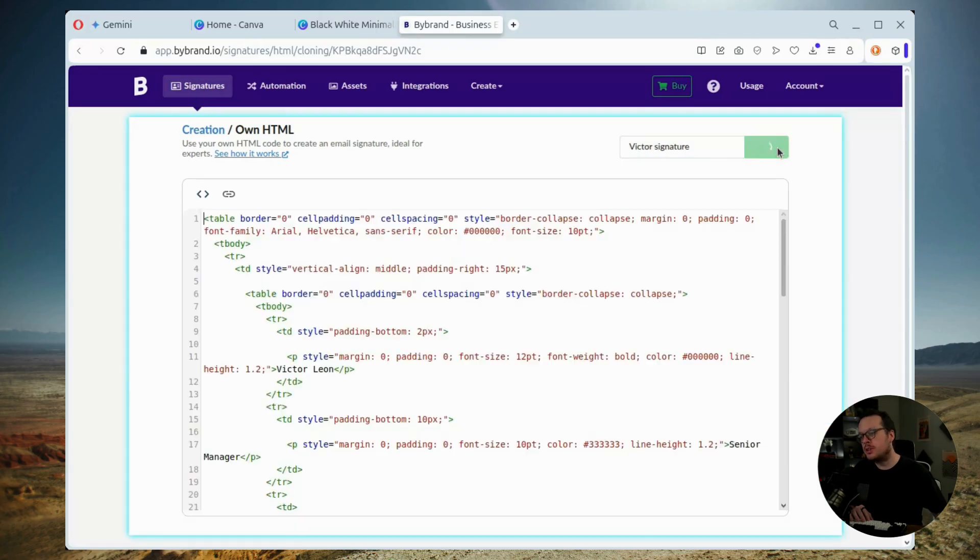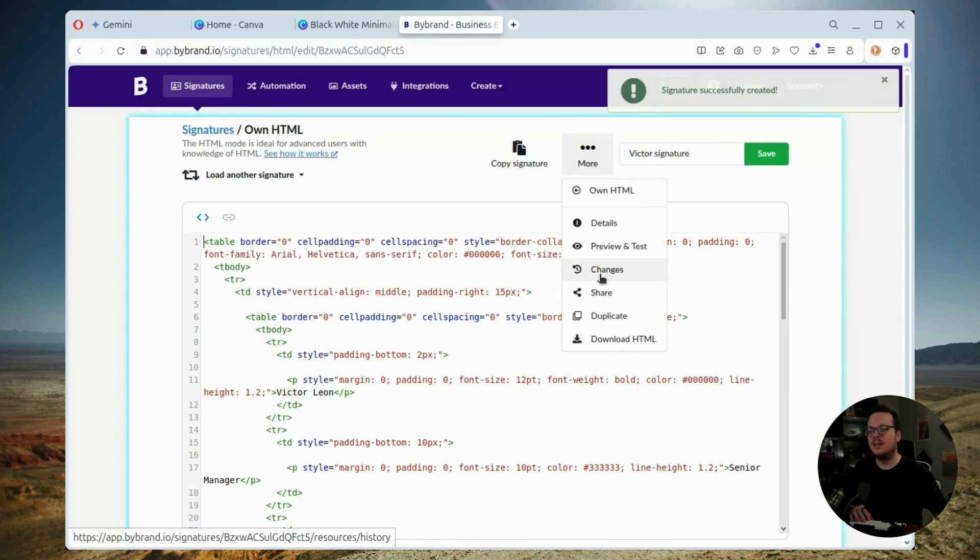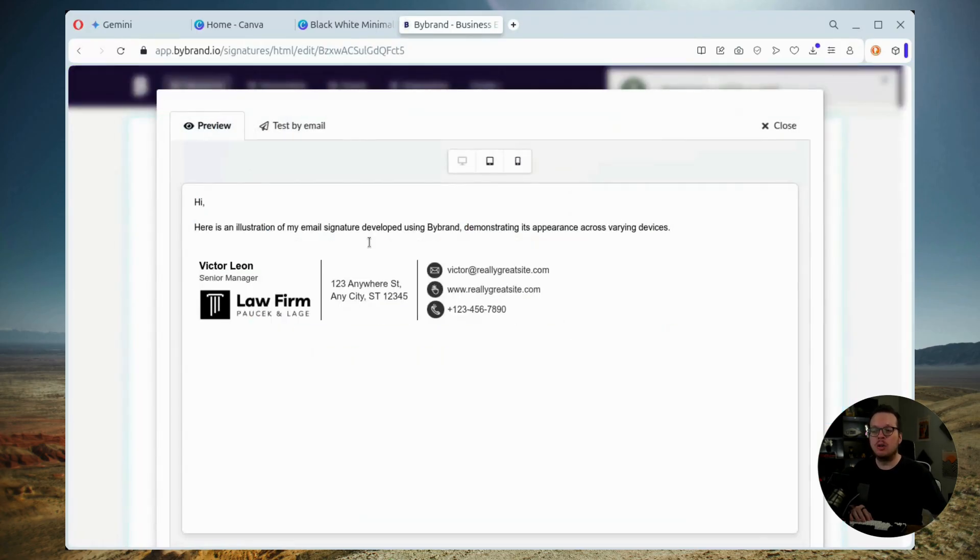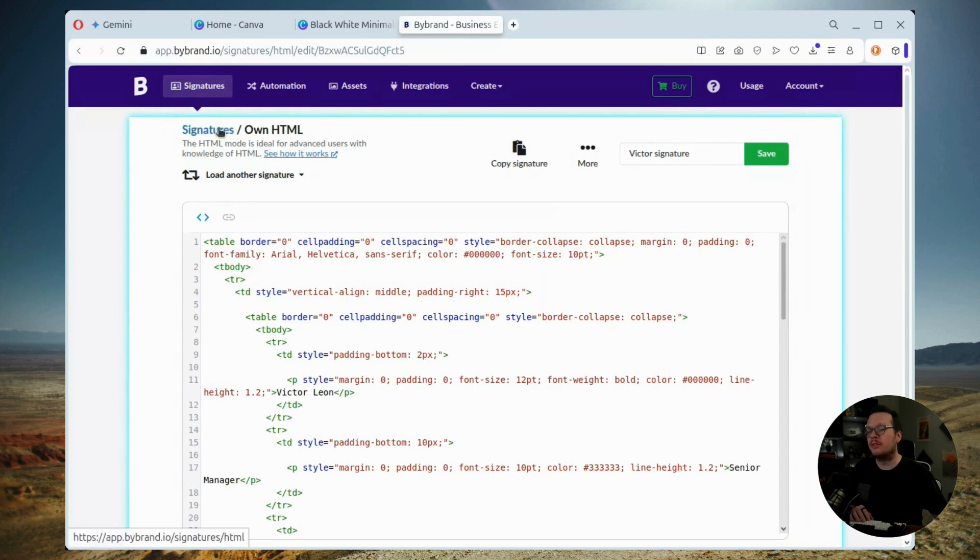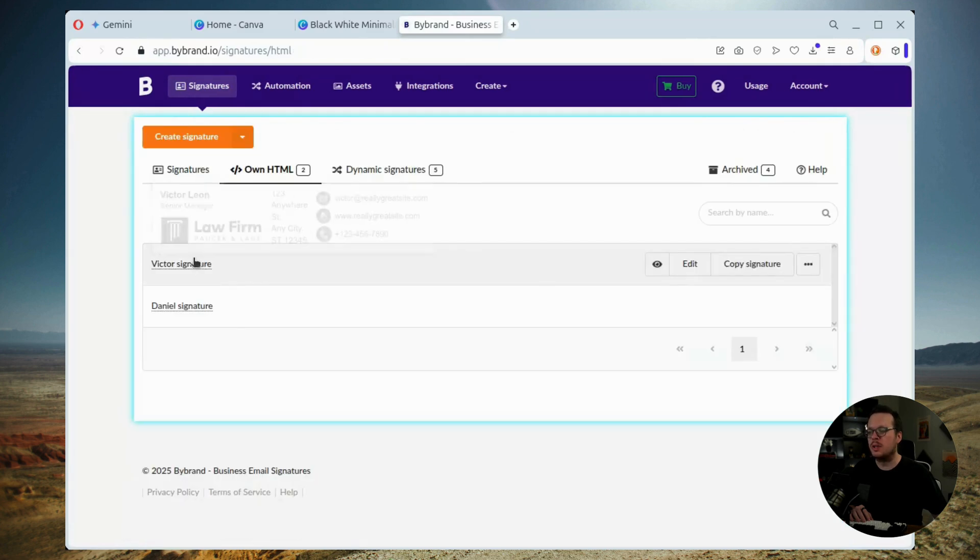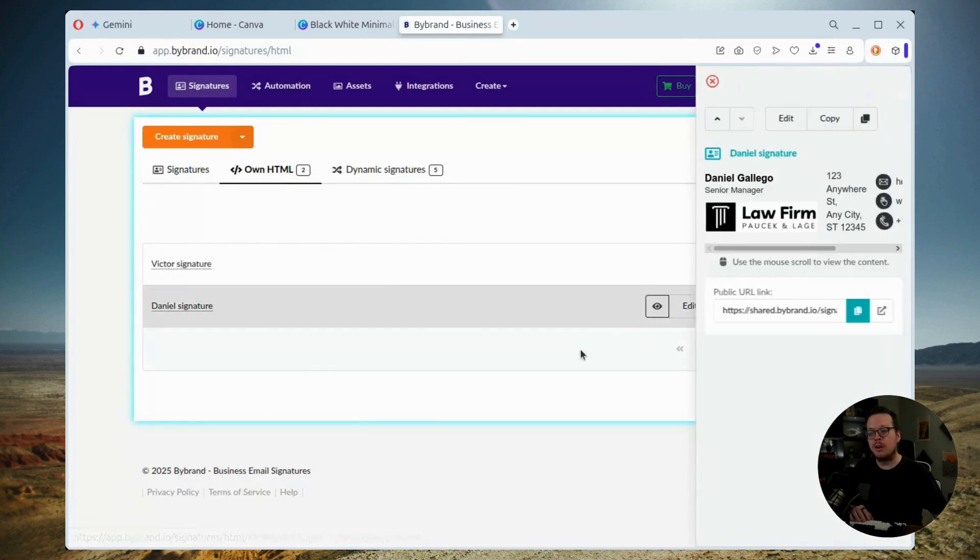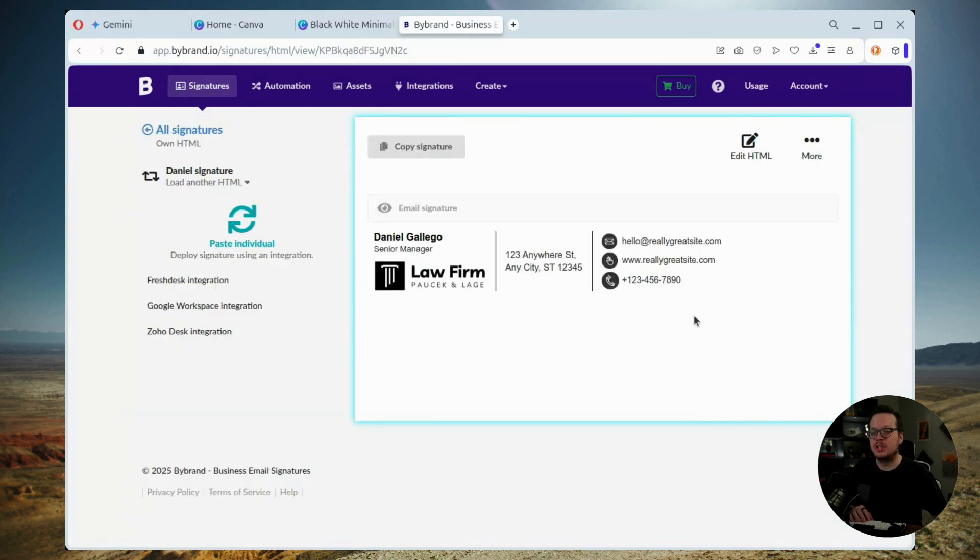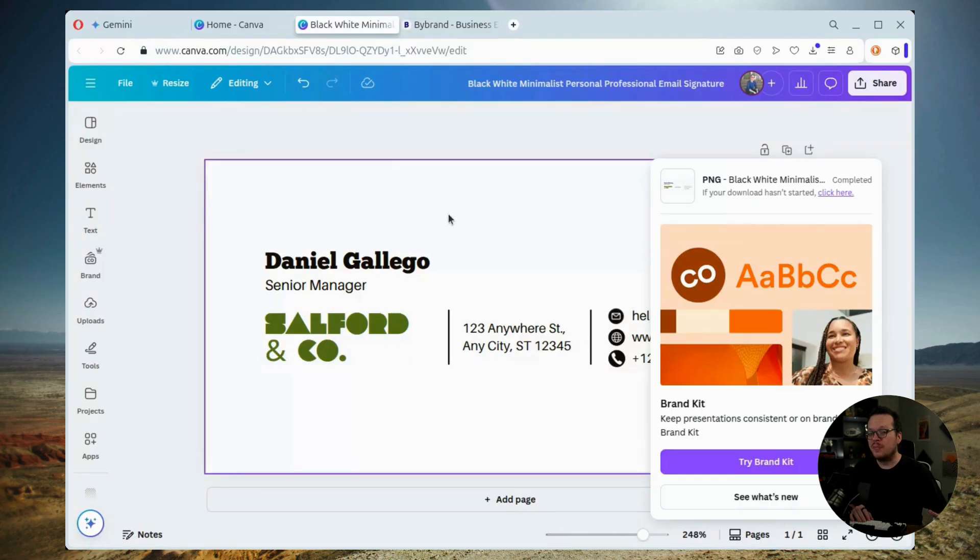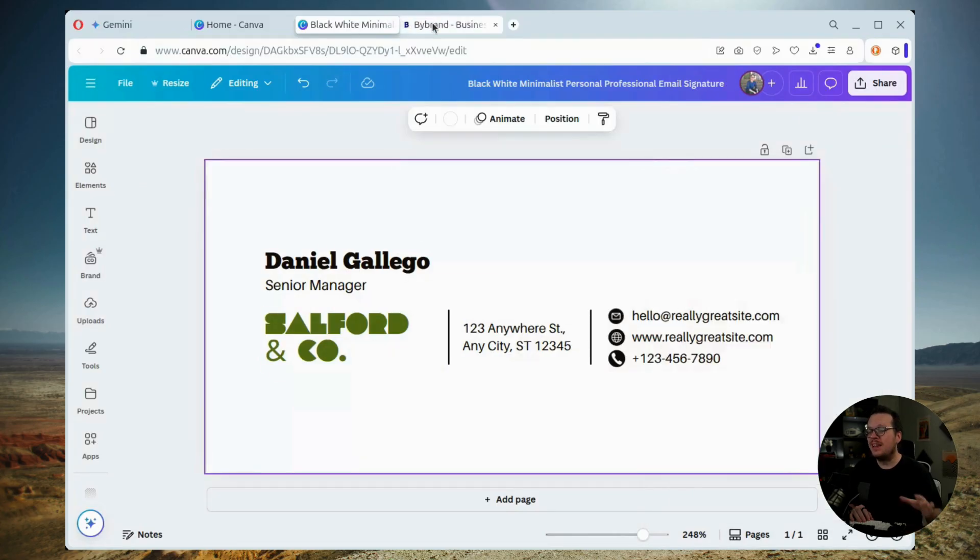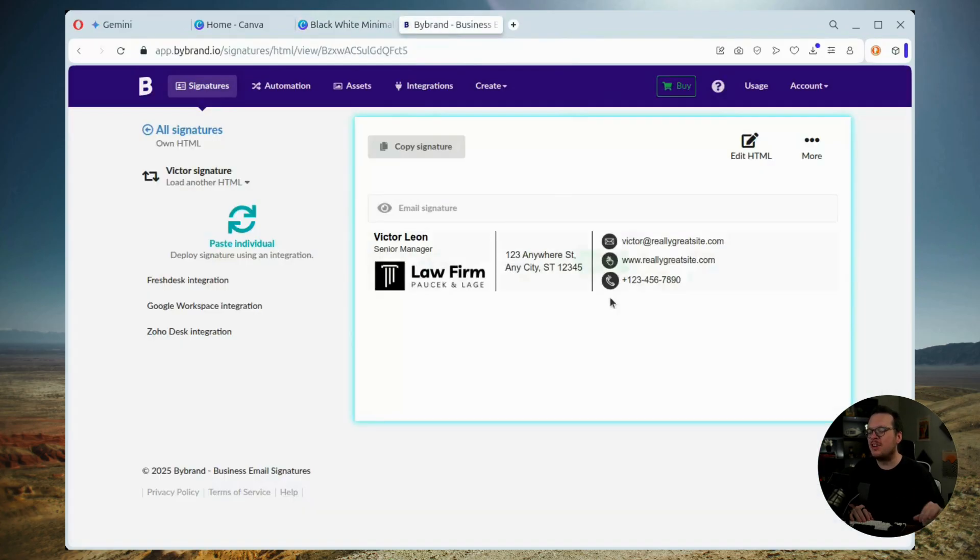Then we can return to the signature list and see all of the signatures organized and ready for us to use. Finally, we can click on copy signature to enter it directly into Gmail or Outlook. This is quick, it's easy, and it's efficient.